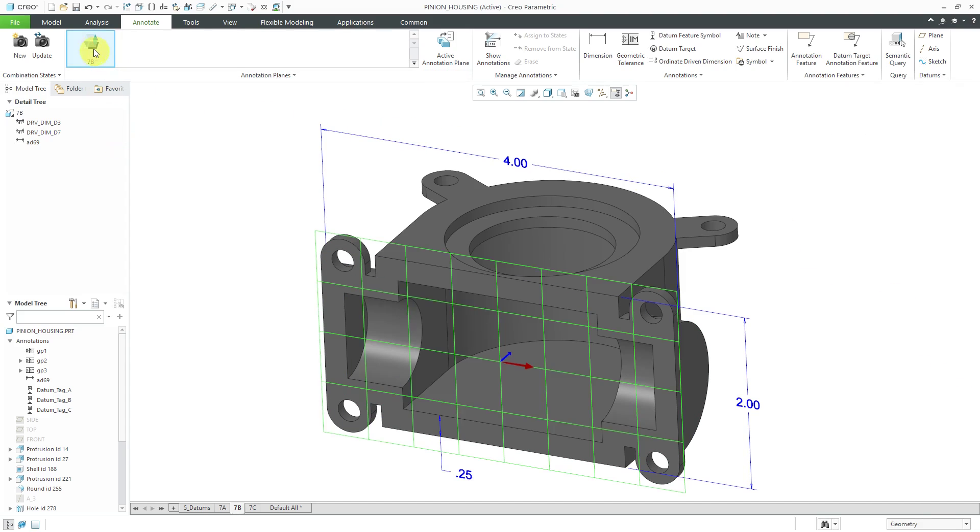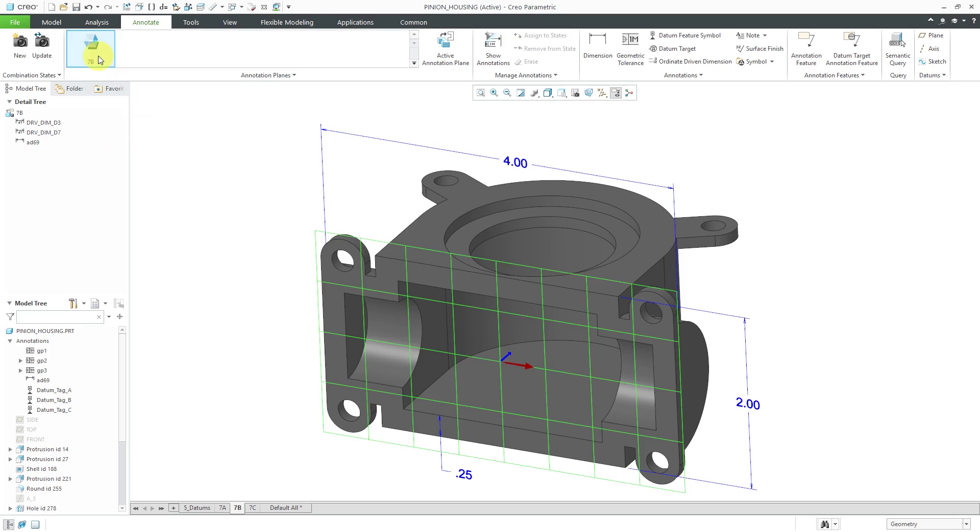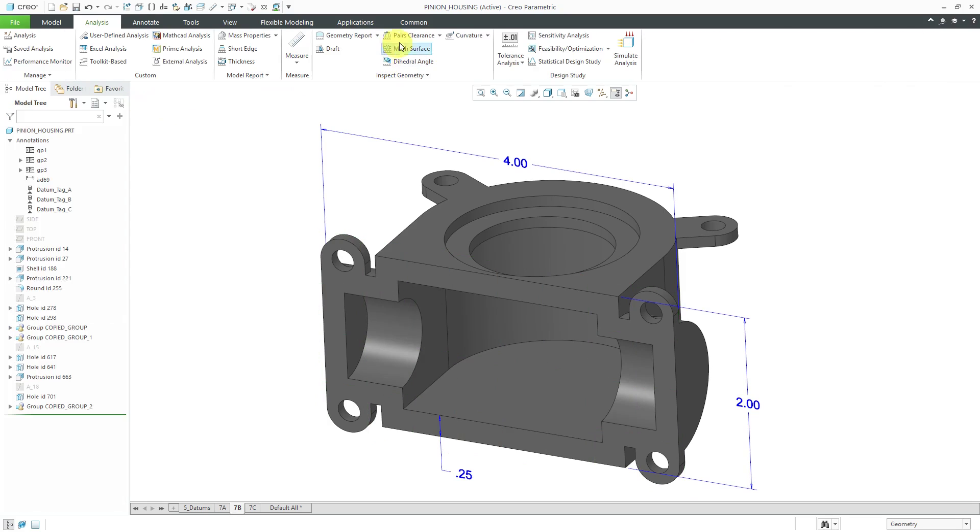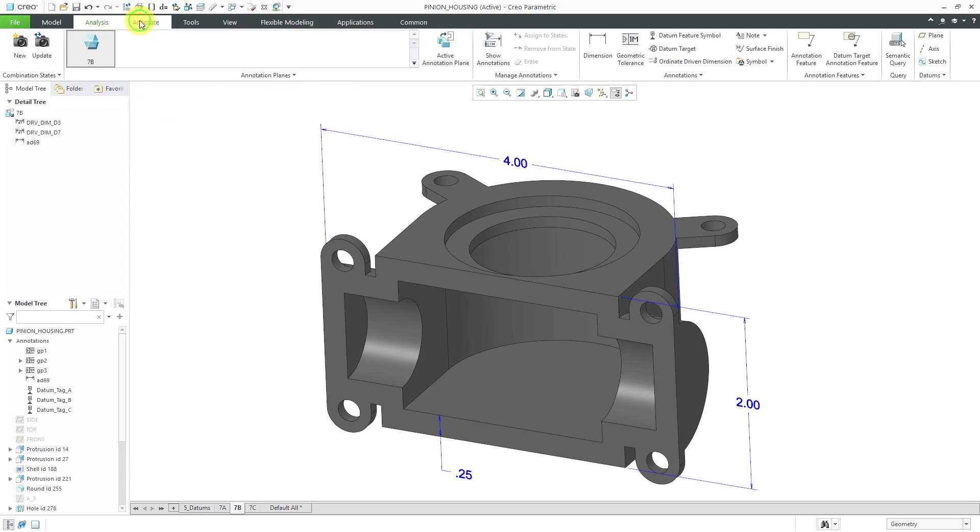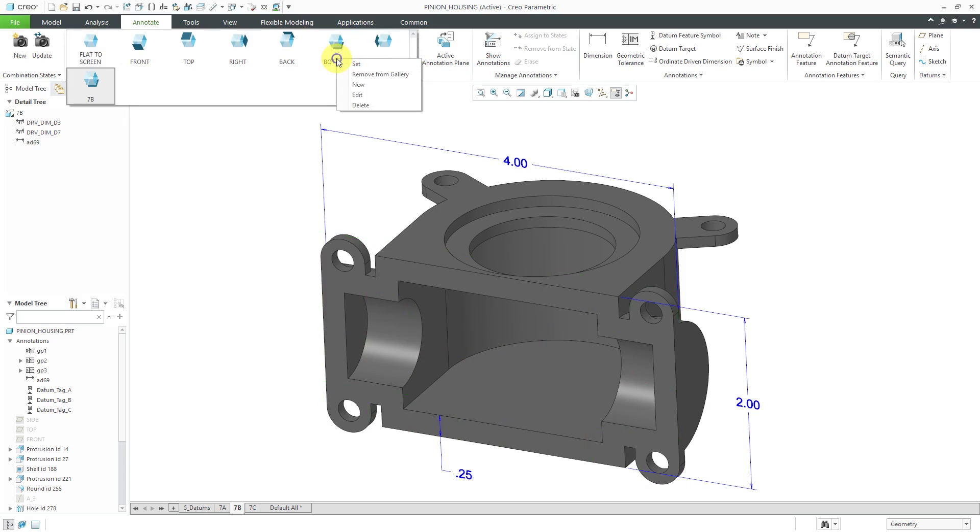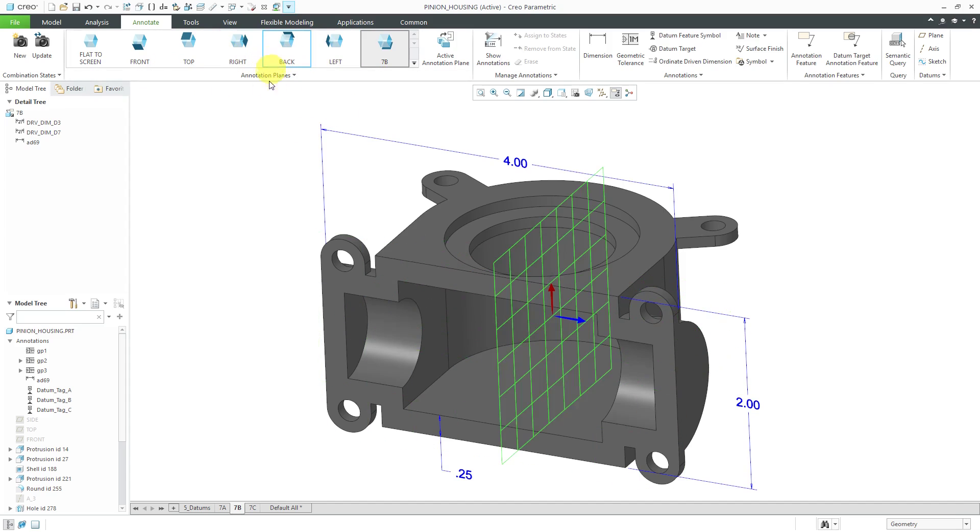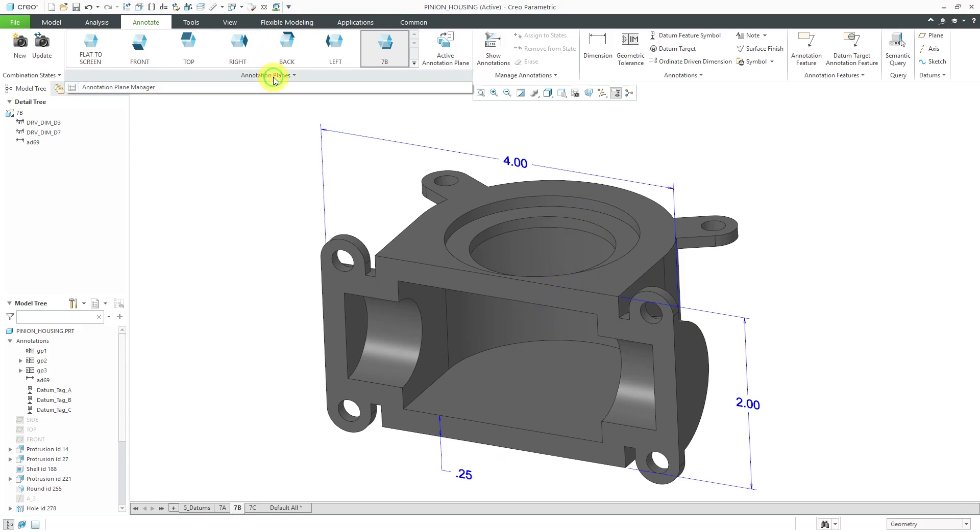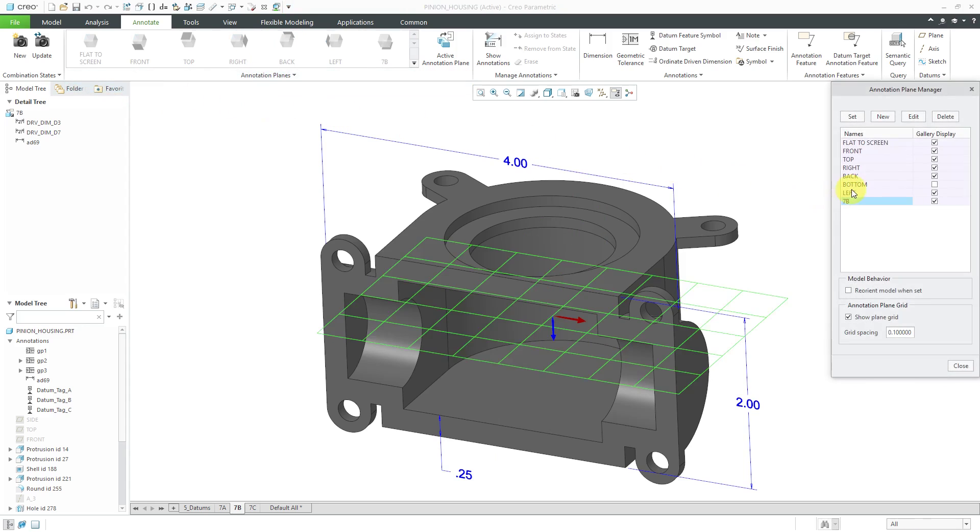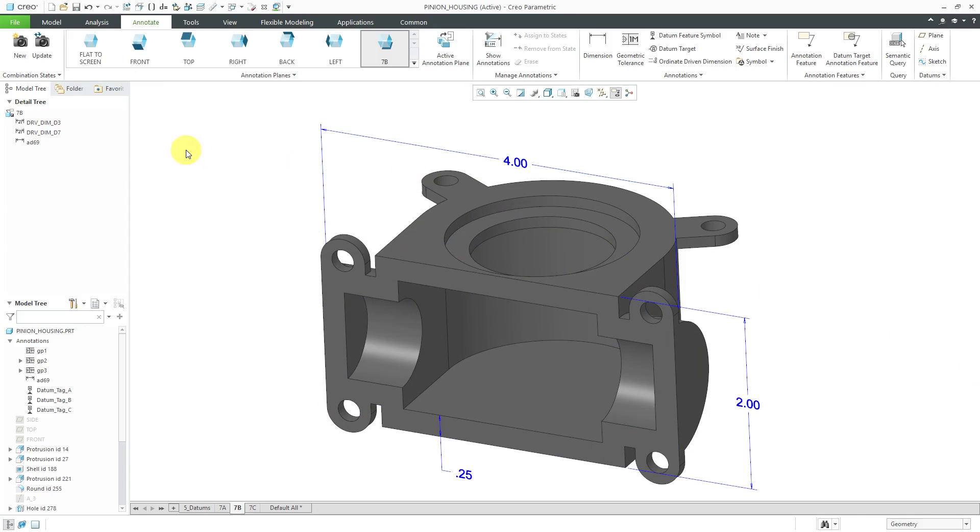When I highlight over 7B, you can see that that is indeed the active annotation plane. Let's go back to the annotation tab. If I go to the drop-down list, if I realize that I really don't need this bottom one in here anymore, I can right-click and remove it from the gallery. That doesn't delete it. It just removes it from displaying here. I can always go back to the annotation planes, Annotation Plane Manager, and here's bottom. I can turn its display back on.